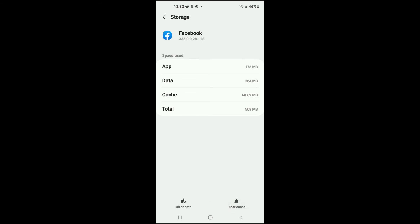You're going to tap on that, and you can see that the cache has been deleted. And that's how to delete cache on Facebook on Android.